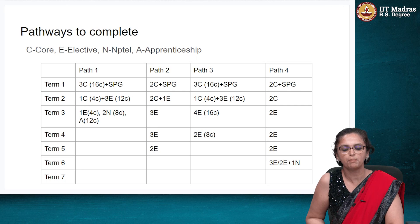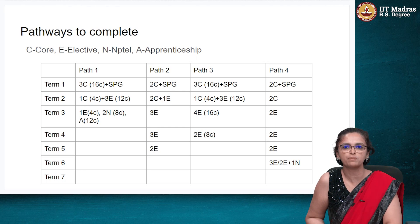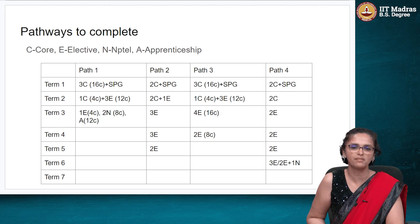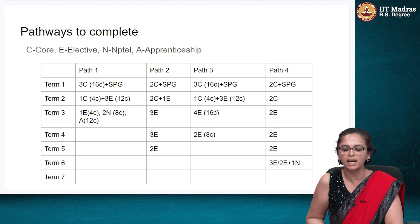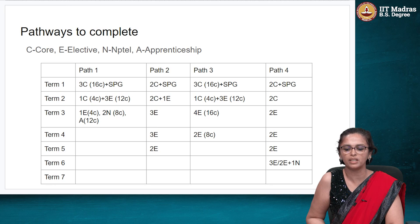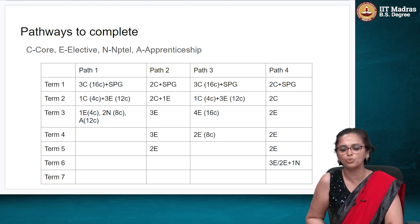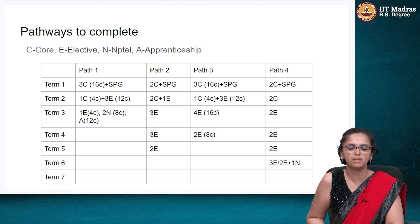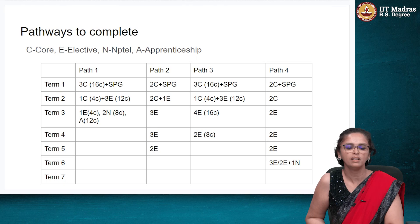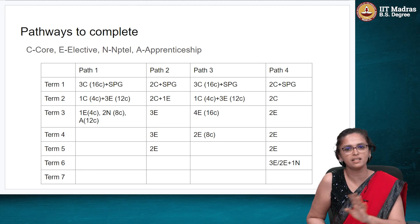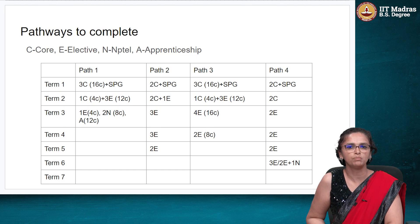Path 3 completes the degree over four terms, which is somewhat better. Path 2 lets you finish in five terms taking about three courses every term, which is more reasonably paced. Path 4 completes the BSc and BS in six terms. If you are a working professional or doing a degree at another college, consider path 2 or path 4 — taking five or six terms. Full-time students may prefer path 3. Path 1 is possible but we really urge you to rethink loading yourself with so many courses to finish in three terms.